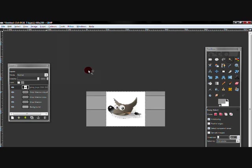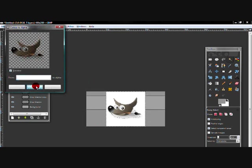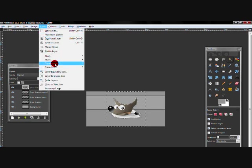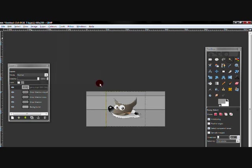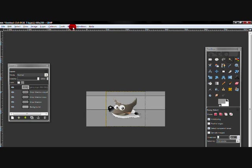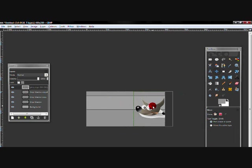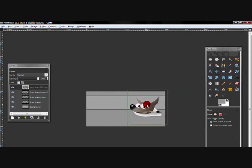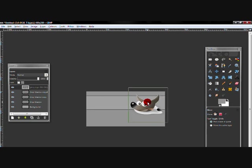Now go to layer, transparency, alpha selection. Then drag your image to wherever you want it. Actually I did the alpha selection at the wrong time, so do the alpha selection again. Go to layer transparency and alpha selection.